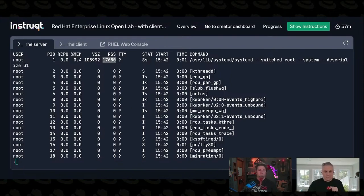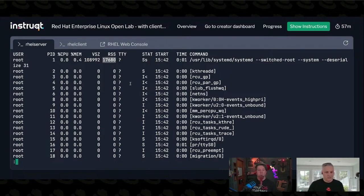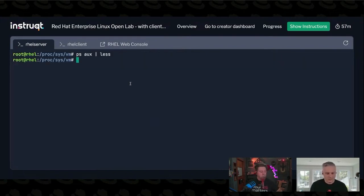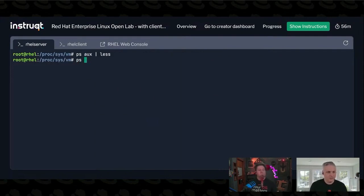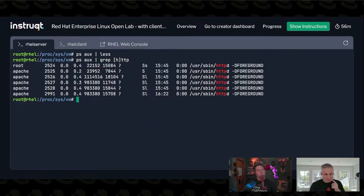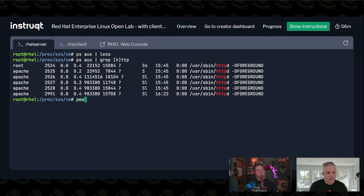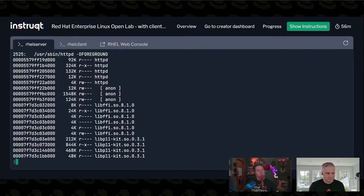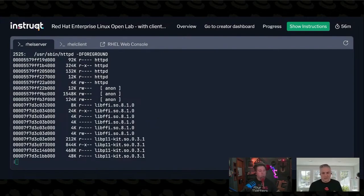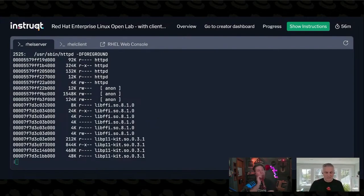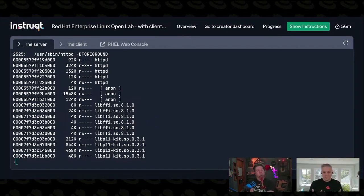We can look at that process memory using PMAP. I installed Apache so we could use it to look at its process memory. So if I do a PMAP of process 2525, this is actually telling me the process address space being used by this Apache process.